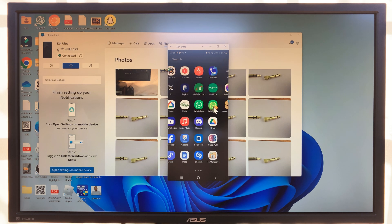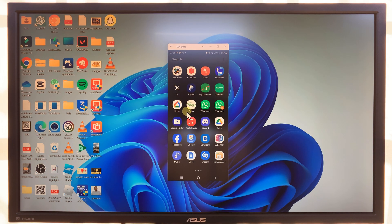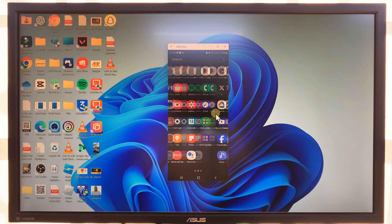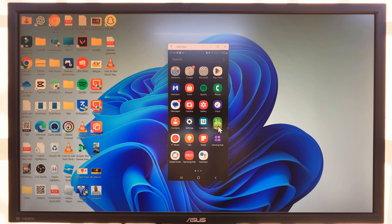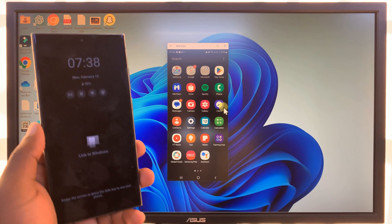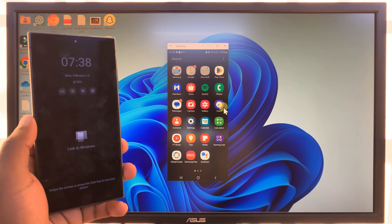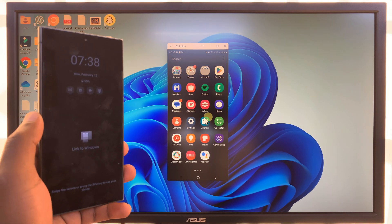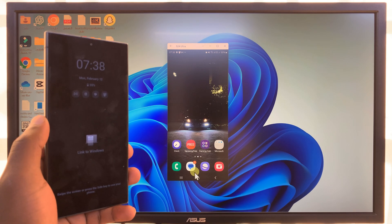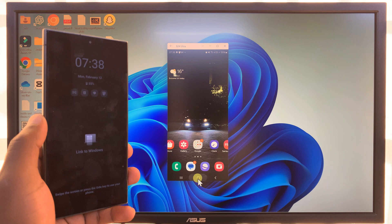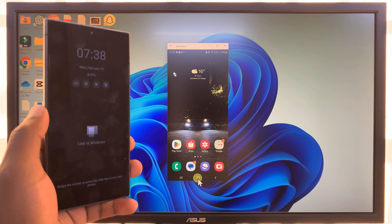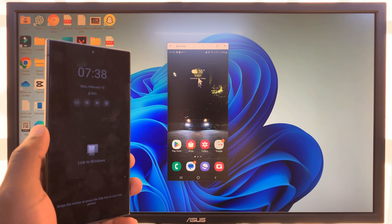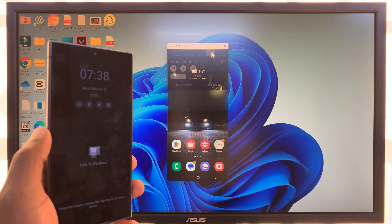Now we have the mobile screen right here and I can even operate it using my mouse, swiping through the apps. I can minimize the Phone Link window and just be left with my phone screen. That is basically how to connect your Samsung Galaxy S24 to your Windows PC. Thanks for watching — comments and questions down below, and good luck.